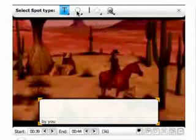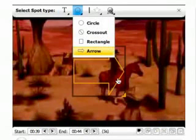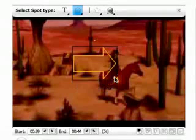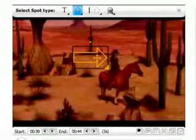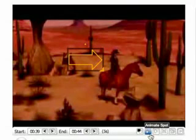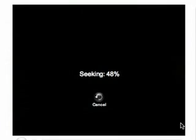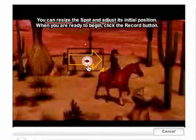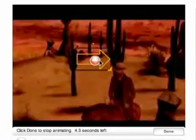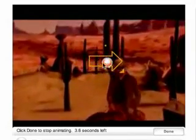You can also animate. As a demonstration, here's an arrow which I want to point at a particular person or people throughout a series of clips. I start by placing my arrow where I want it to begin and then I go to Animate Spot. That quickly loads in the animator, and then all I have to do is click on Record and then click on various spots and the arrow will move around.